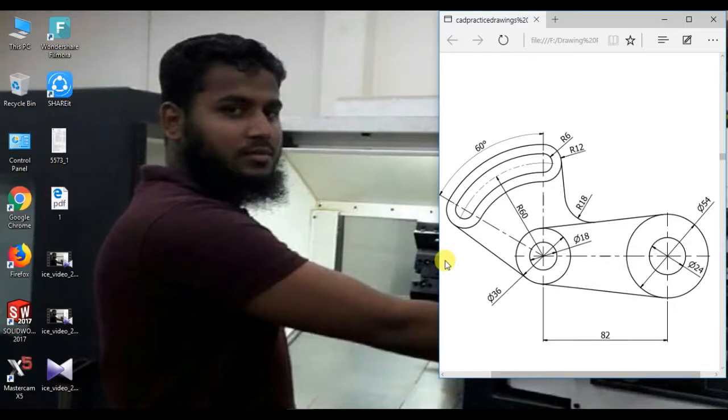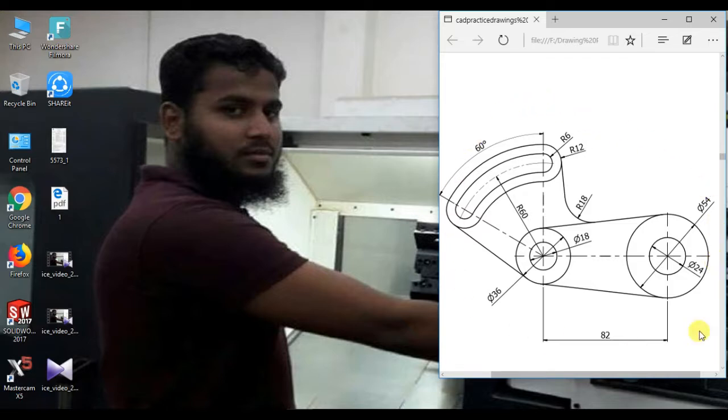Hi, welcome to SOLIDWORKS tutorial. Today I will show how to sketch easily this figure in SOLIDWORKS. Let's go.